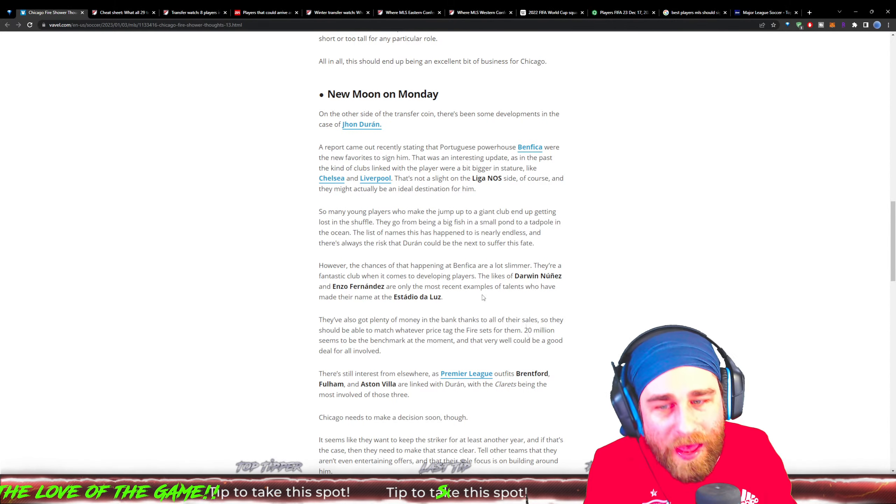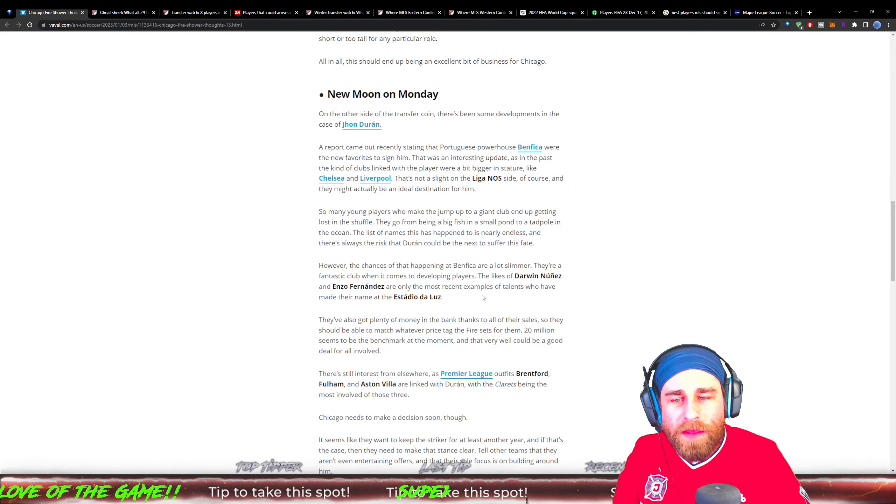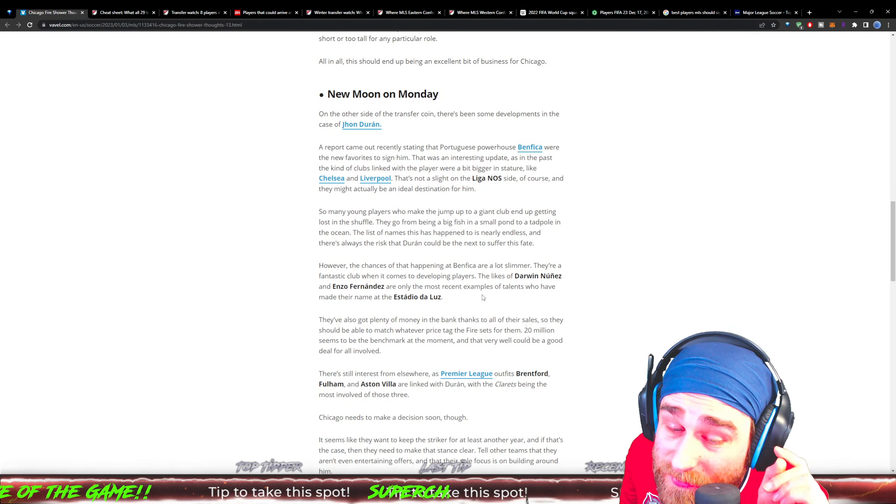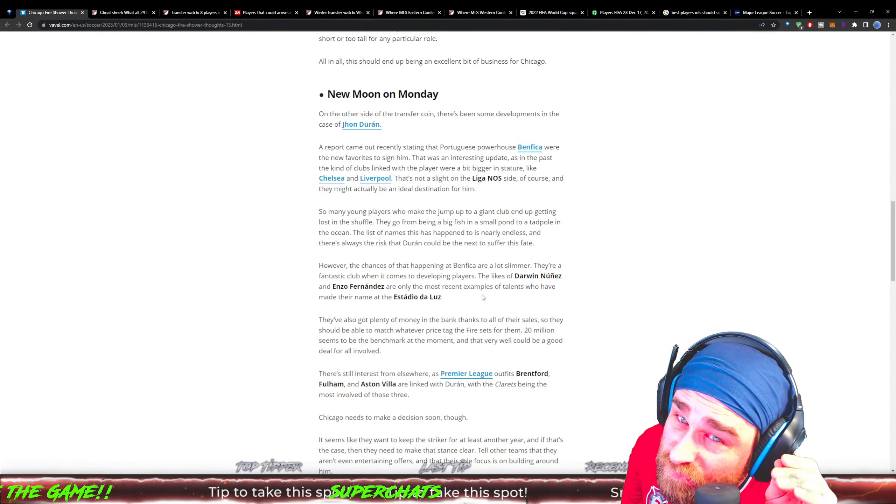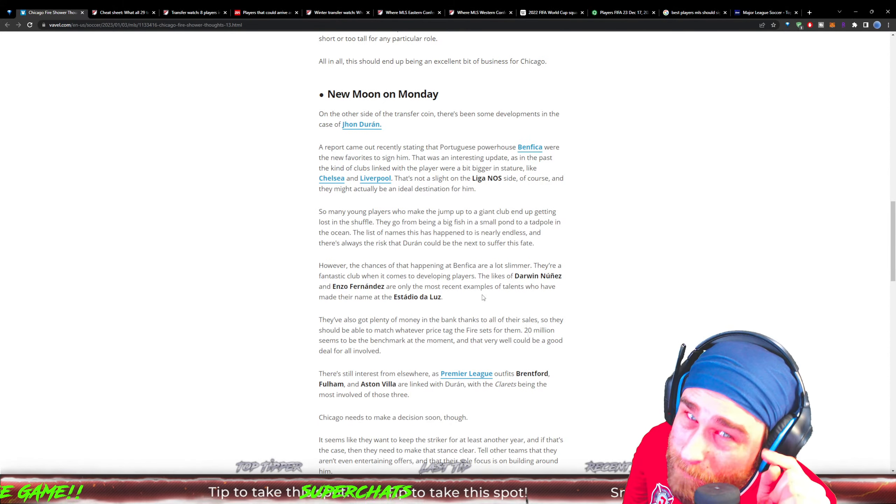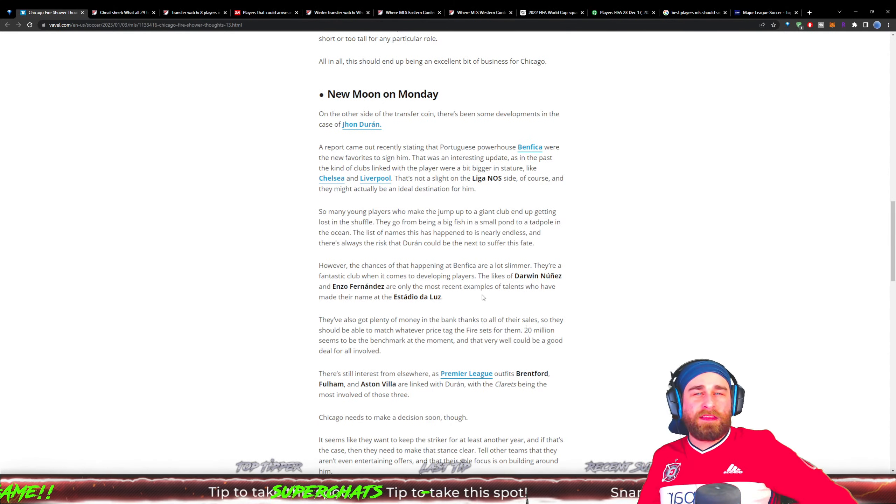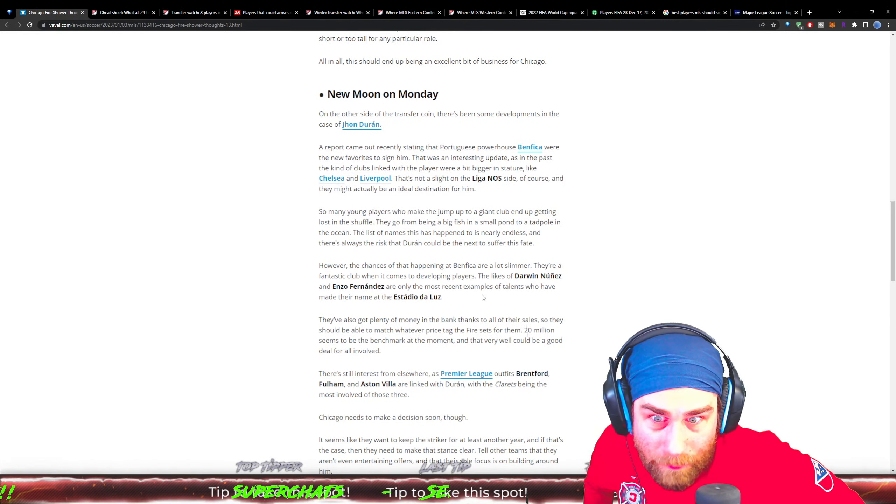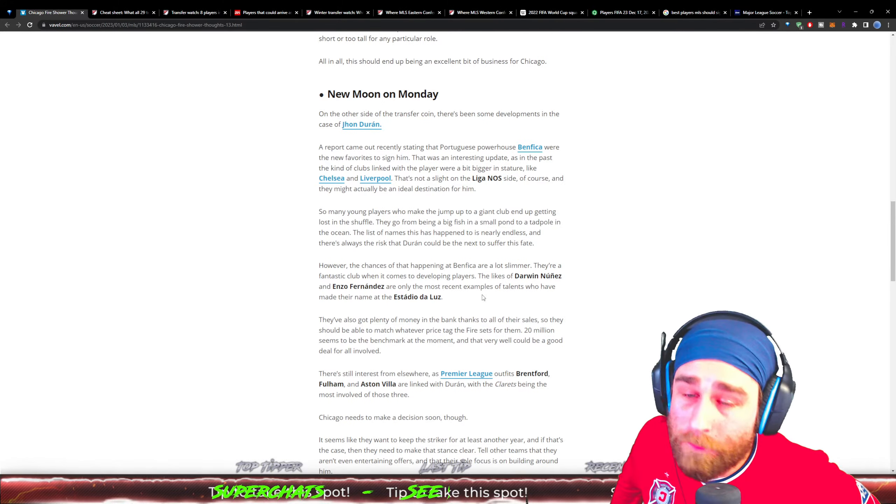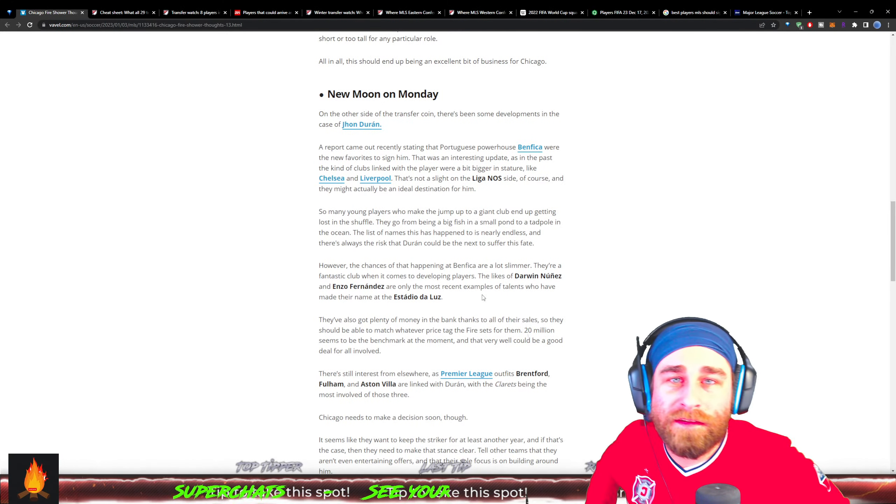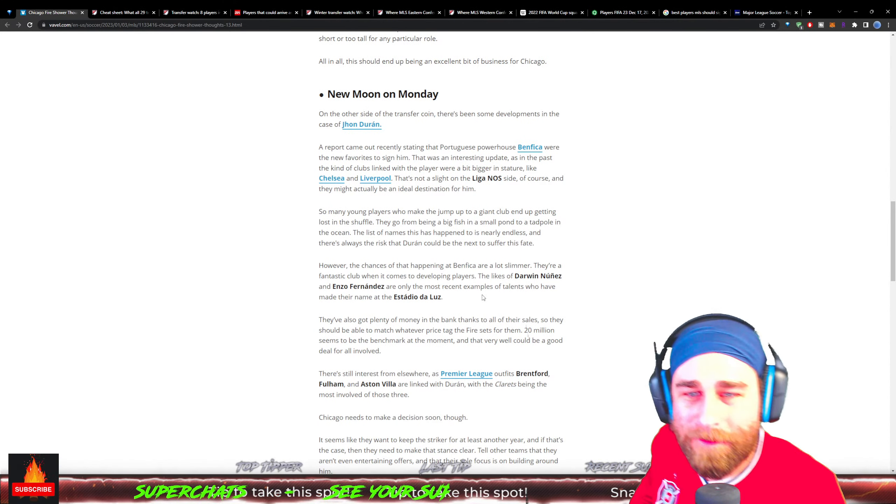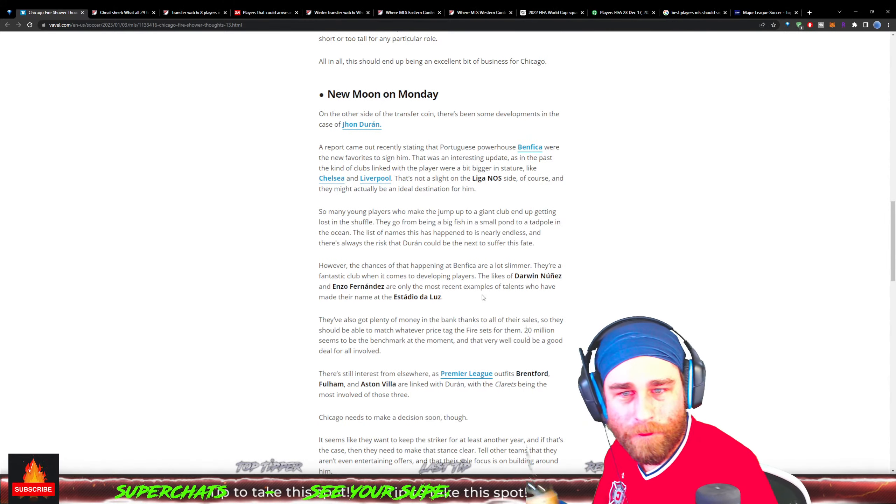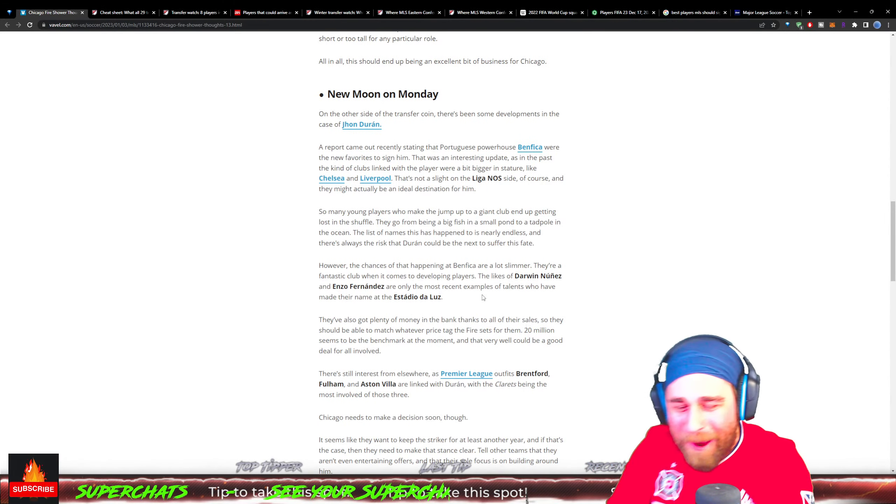They've also got plenty of money in the bank thanks to all their sales, so they should be able to match whatever price tag the Chicago Fire have set at 20 million. They haven't pulled the trigger yet - they might be looking at 15 to 18 million, maybe a little bit with add-ons. Chicago Fire is saying, 'we got them locked down for seasons, if you want them this is the come and get them price.' Wait until two more people sell for high dollars, then you can get your 20 for Duran.